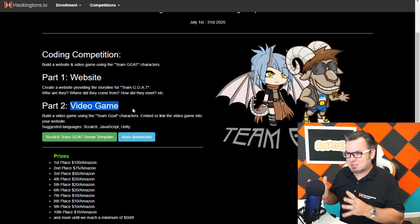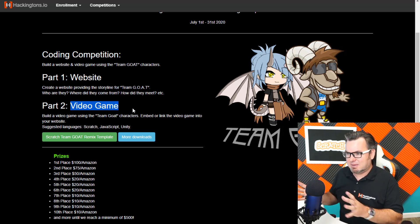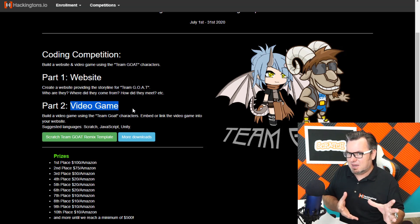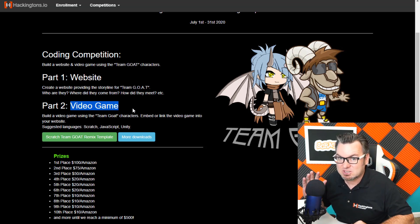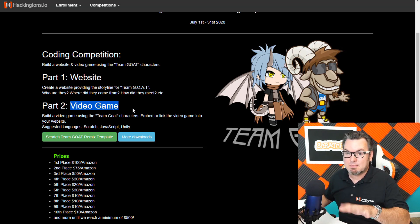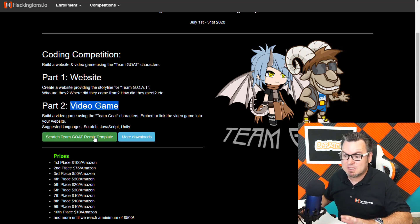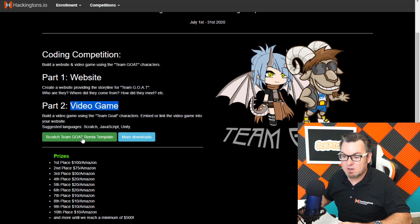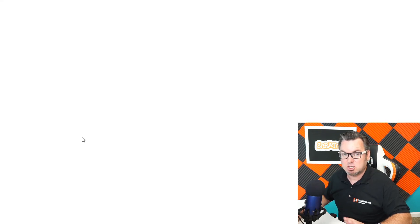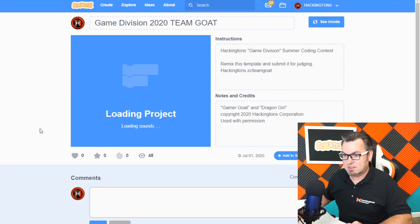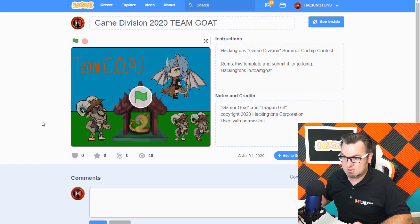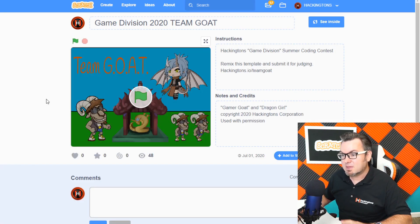How do you take a scratch game and put it on a website? It's actually really easy. First step, let's open up the template right here. Scratch Goat Template. G-O-A-T. Is that how you see it? Goat. There we go.